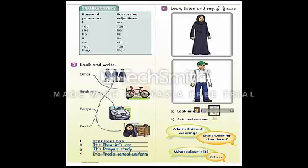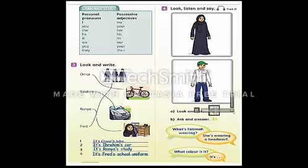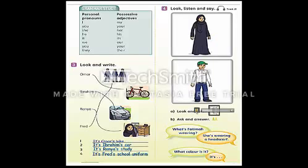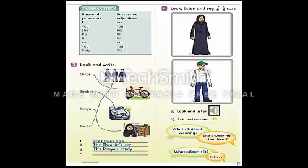Lesson 4 review, track 21, exercise 4a — look and listen. What's Fatima wearing? She's wearing a headscarf. What color is it? It's black. What's Omar wearing? He's wearing jeans. What color are they? They're blue.